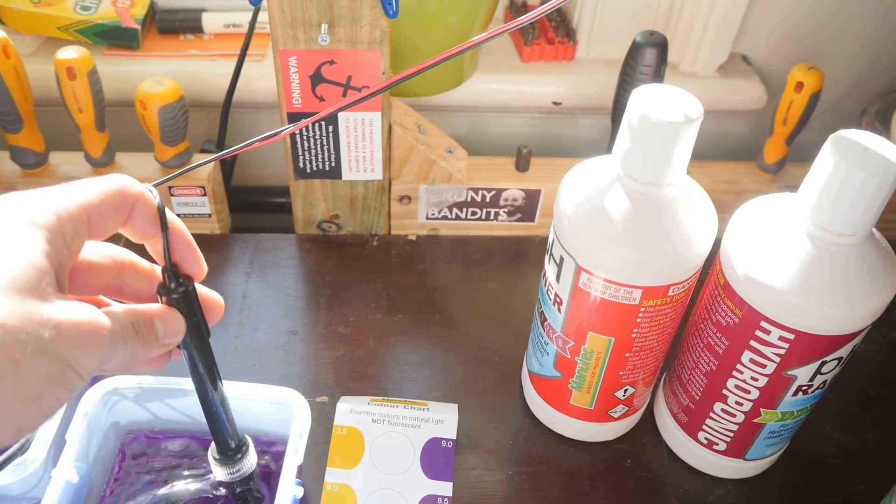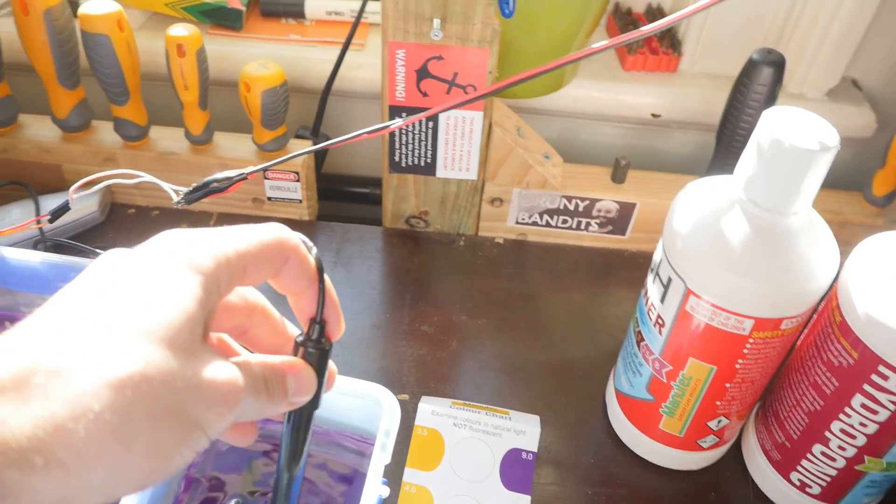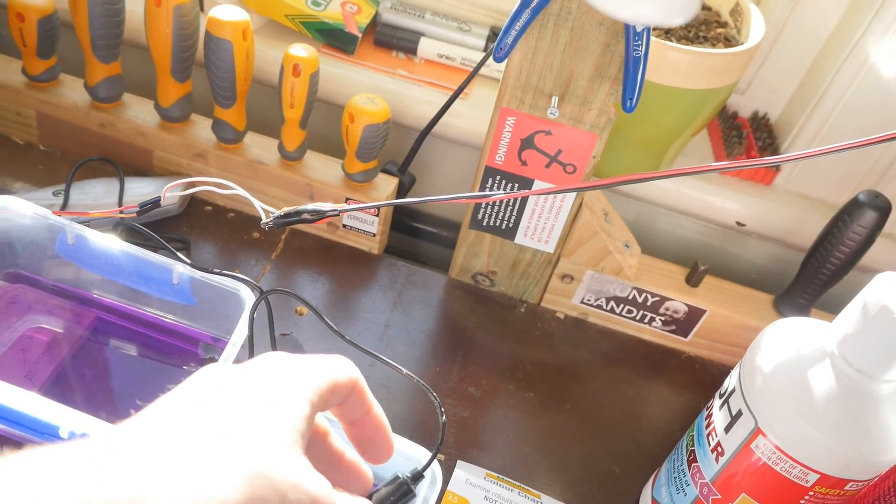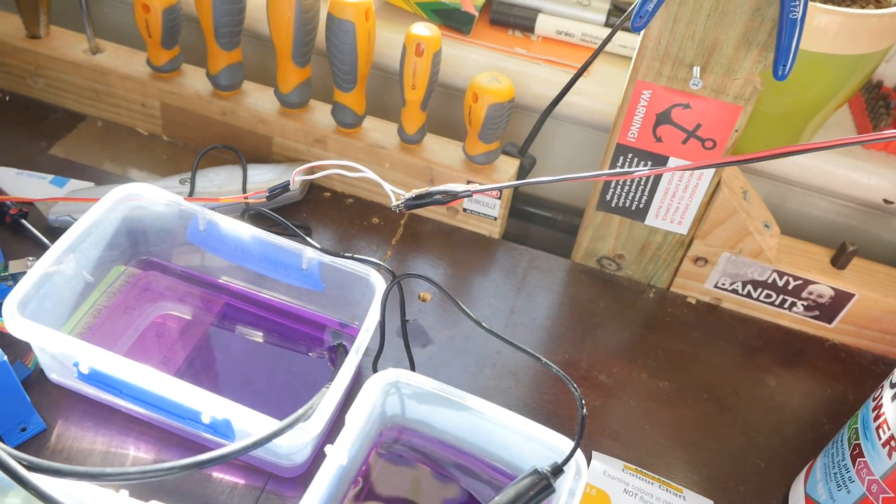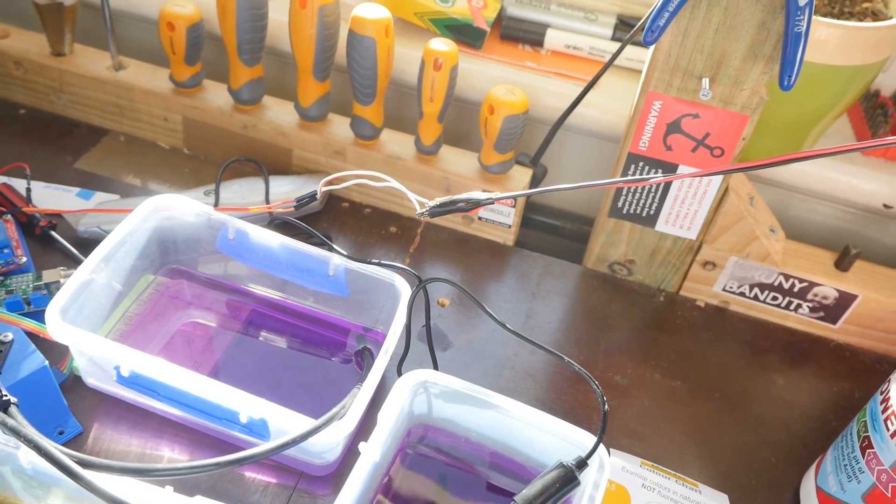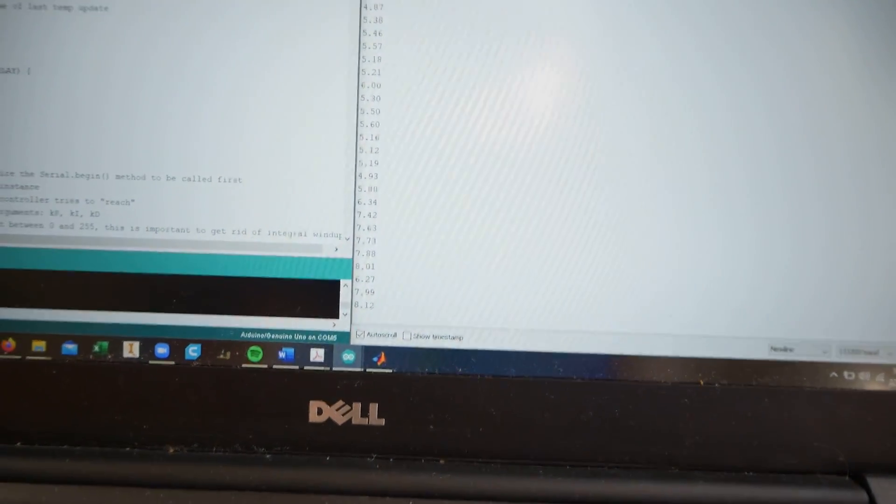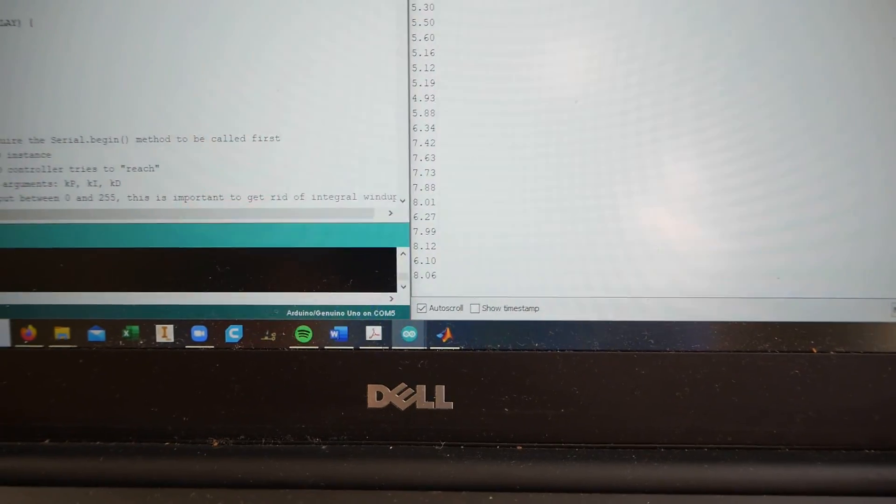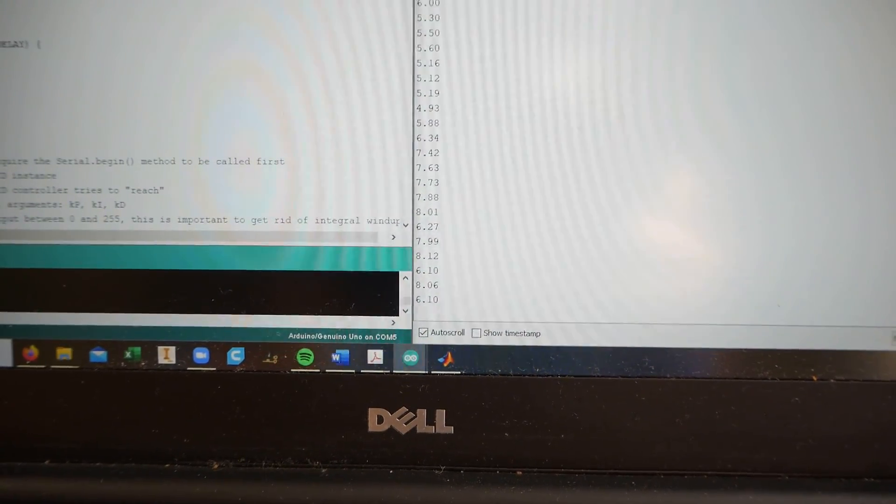But now it looks like we've come back to our set point almost. So we're at 7, around 7 to 8. Now the pumps are kind of slowed down.